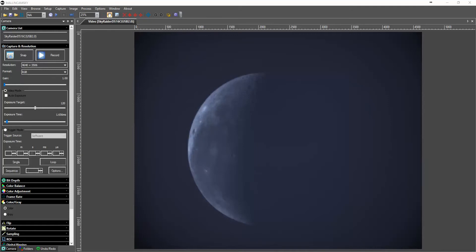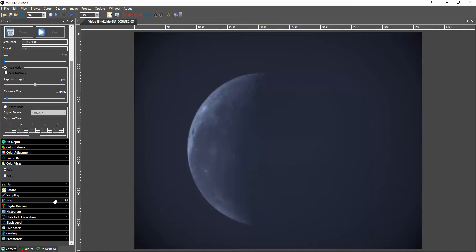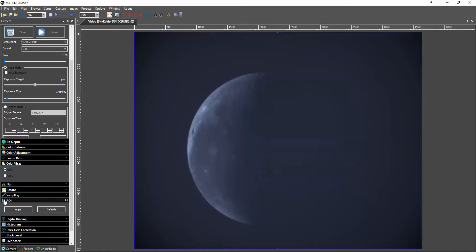So I'm going to again show the ROI function. Let's go to ROI. It brings up this blue box.